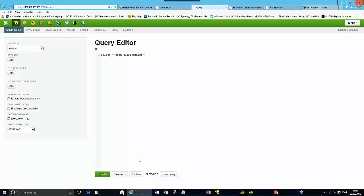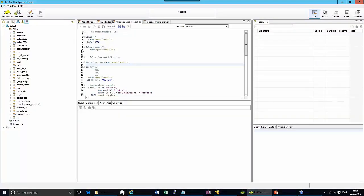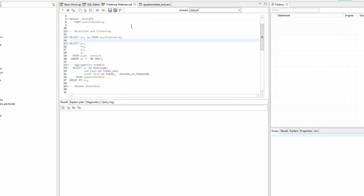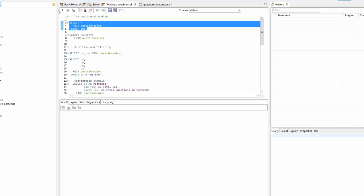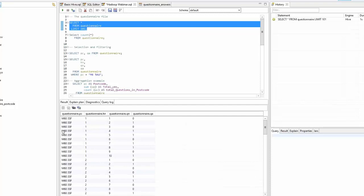For this demo I'm actually going to use Dell Toad for Apache Hadoop, which has all the same functionality. I've got my questionnaire file loaded. If we do a SELECT * FROM questionnaire, it runs and shows you all of the records — postcodes beginning with M, question numbers, house numbers, and answers that were randomly generated. There are about 640,000 records in the file.